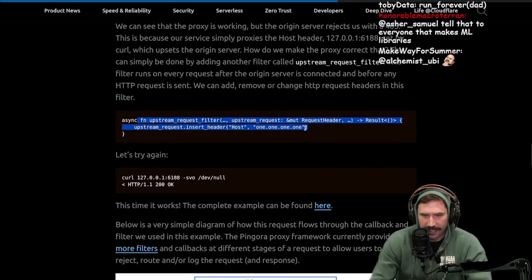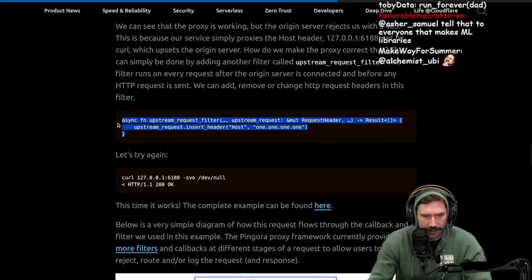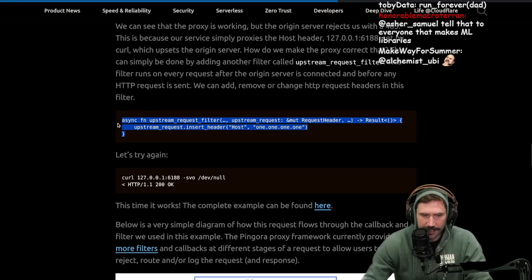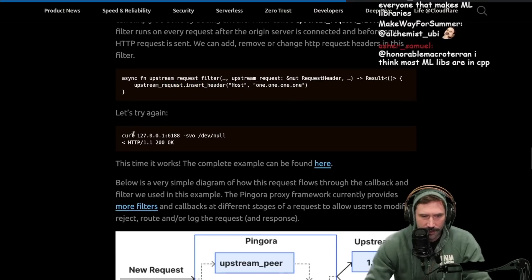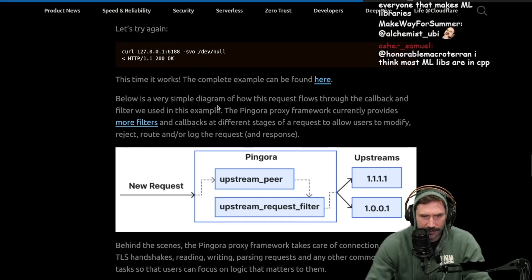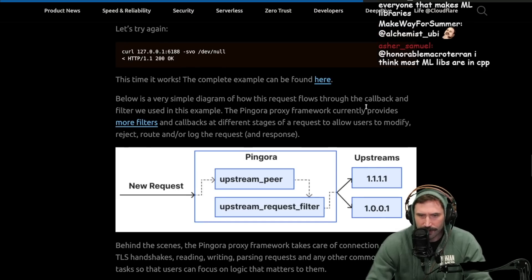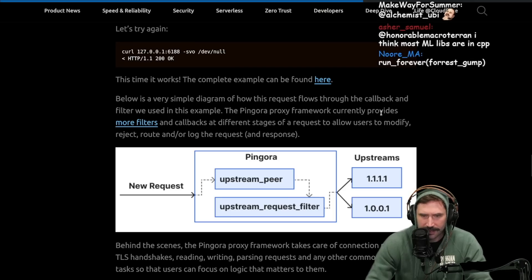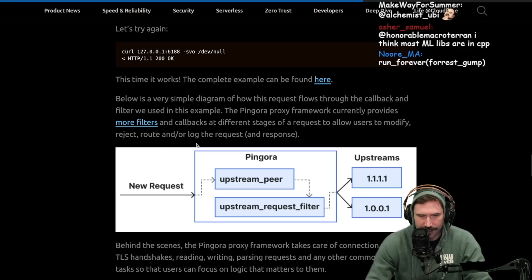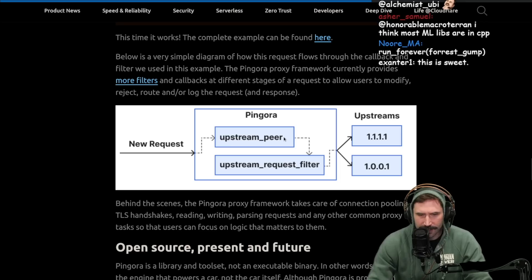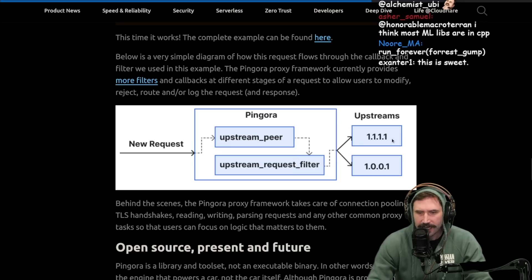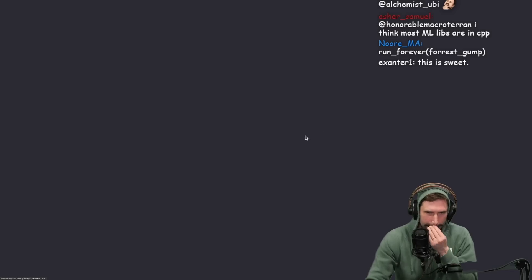Oh, very cool. We get the ability to play around with headers and hook into - very cool. There we go. We curl it. And we get - oh wow, this time it works. The complete example can be found here. Below is a very simple diagram of how this request flows through the callback and filter we used in this example. Pingora proxy framework currently provides more filters and callbacks at different stages of the request to allow users to modify, reject a route and or log requests. Very cool. So you get the upstream peer, you filter out stuff, update it. That is cool. That's really, really cool. Let's look at the code for a quick second.